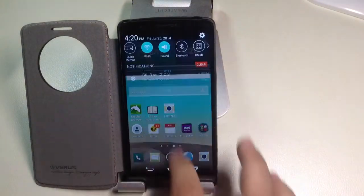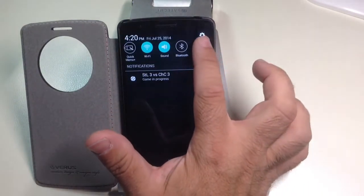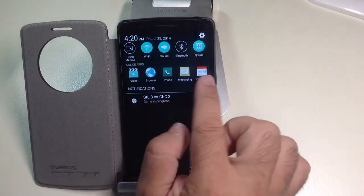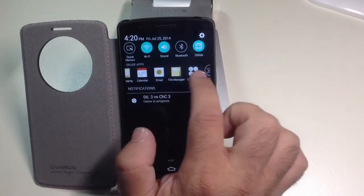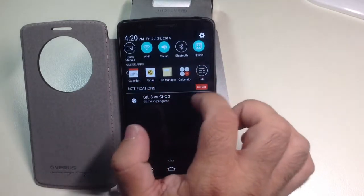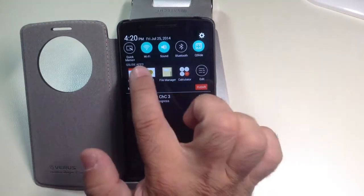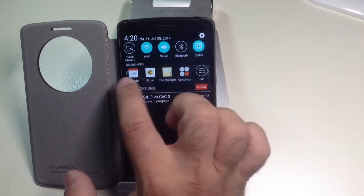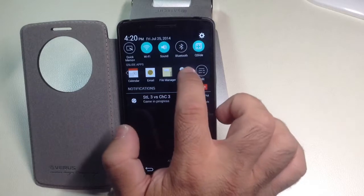In your toggle area, you also have a little function called Quick Slide. Quick Slide shows you a list of programs that you can access quickly without having to go into your app drawer. These are the programs that are already installed in this specific area.